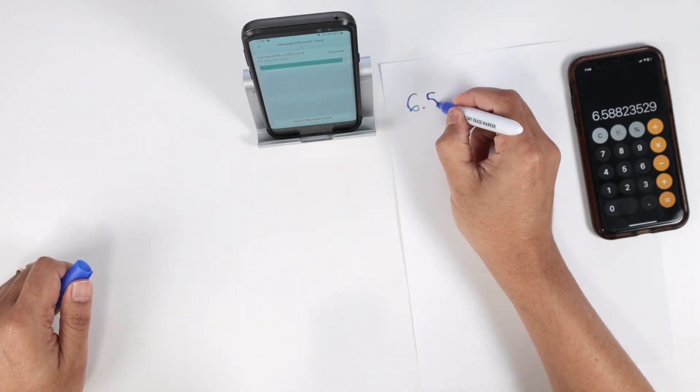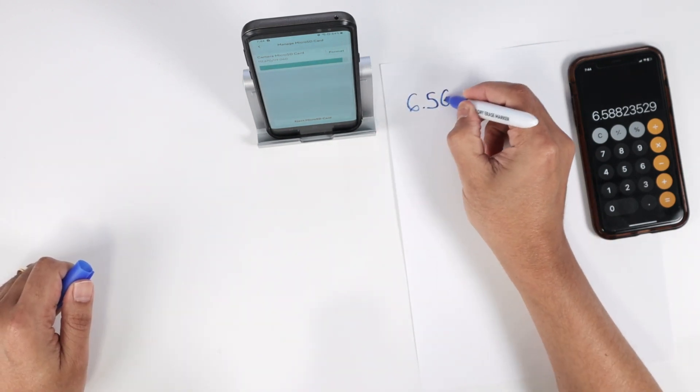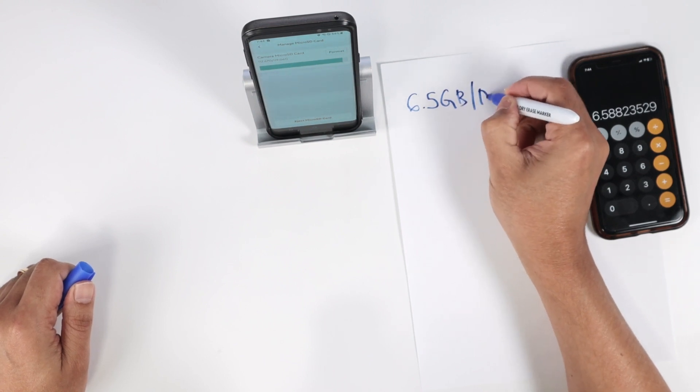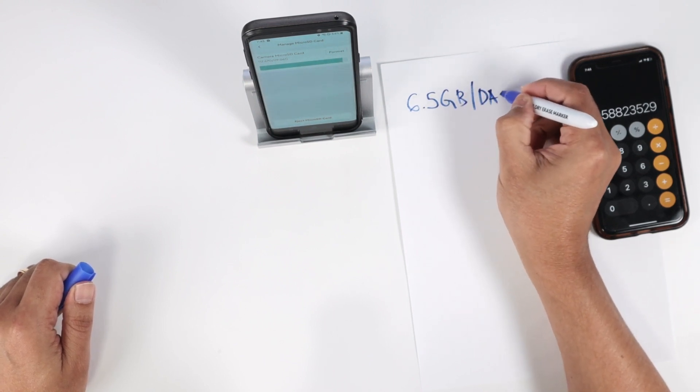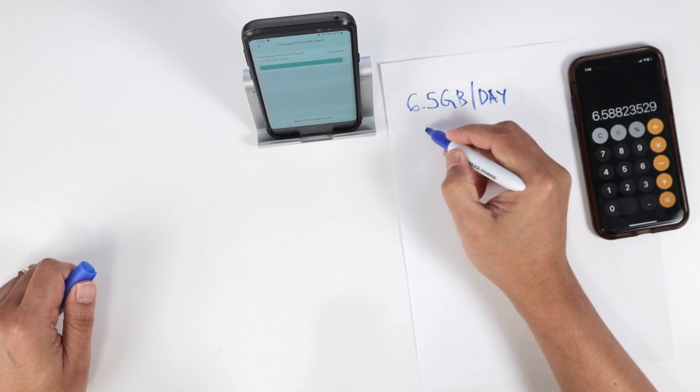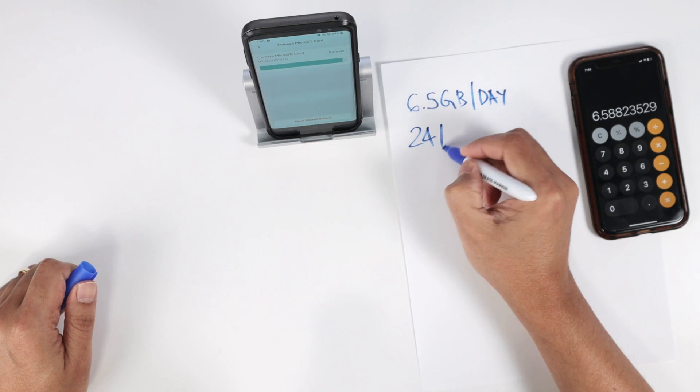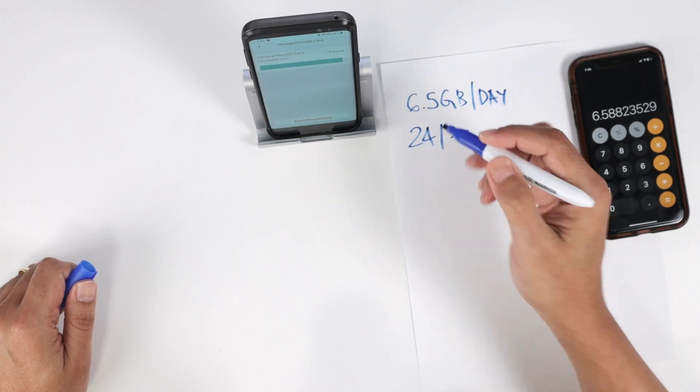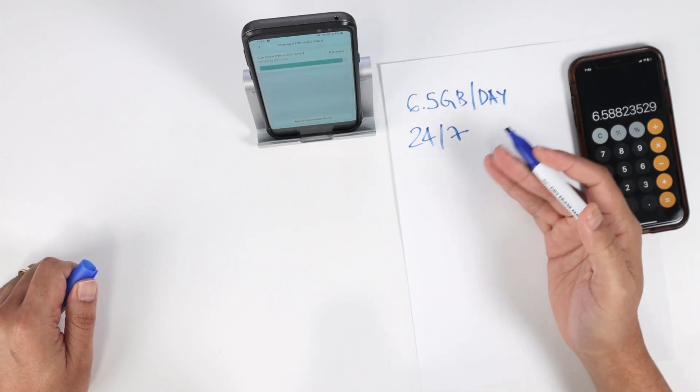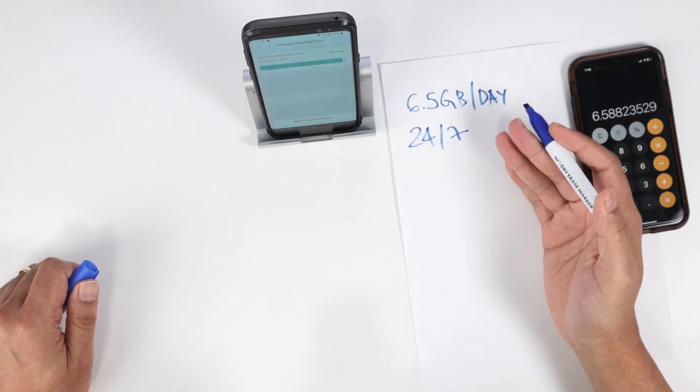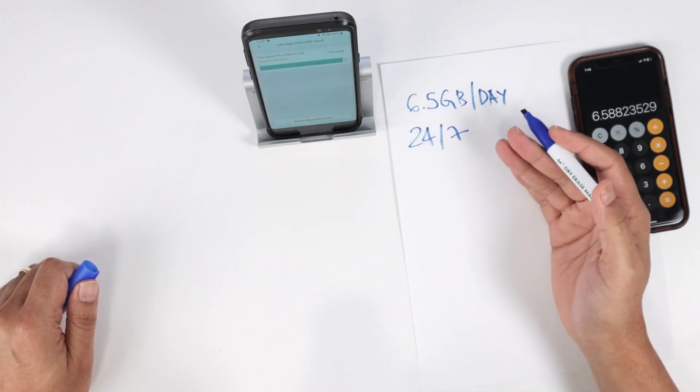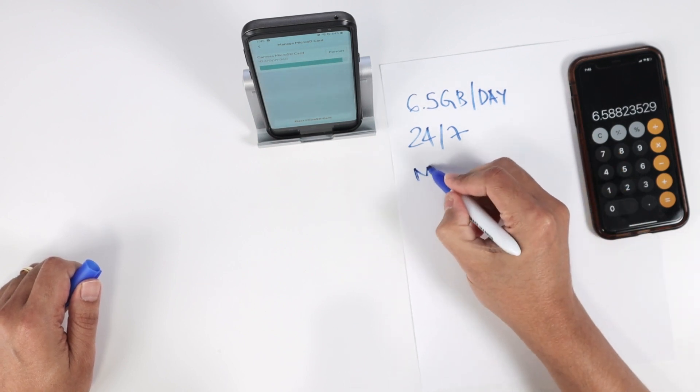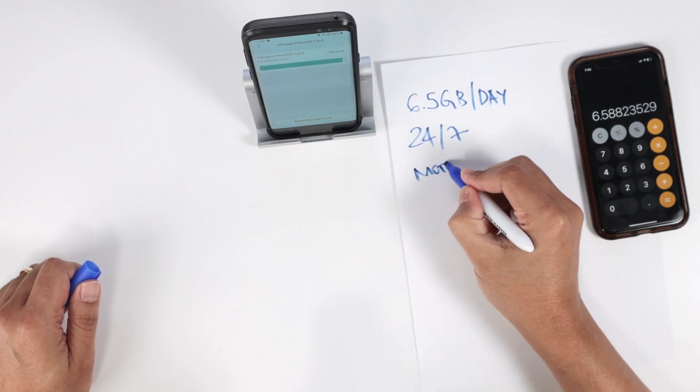So here we go, 6.5 gigs per day considering that I'm recording 24/7, which is not the ideal scenario, because usually you don't record continuously, you record by motion detection.